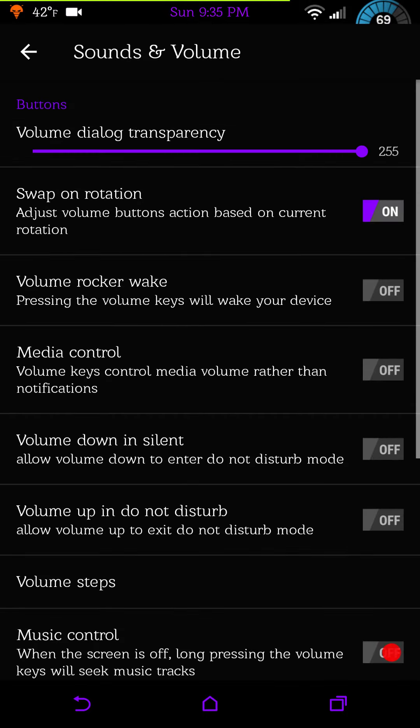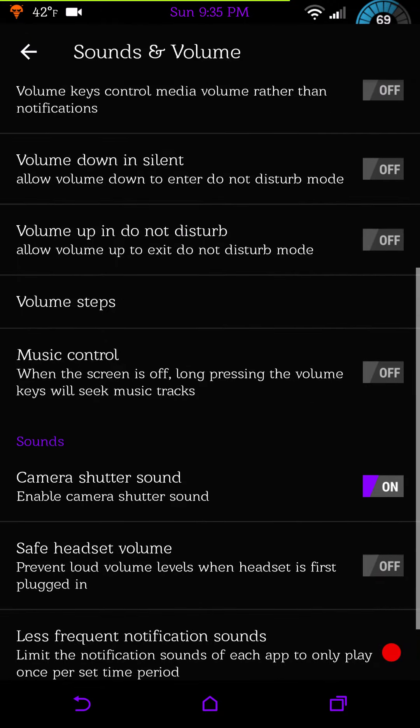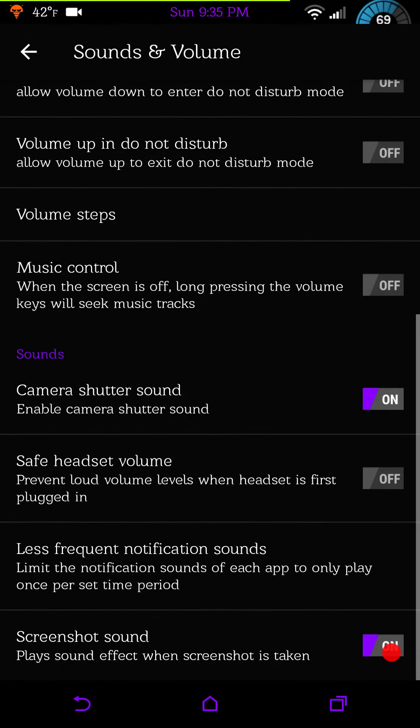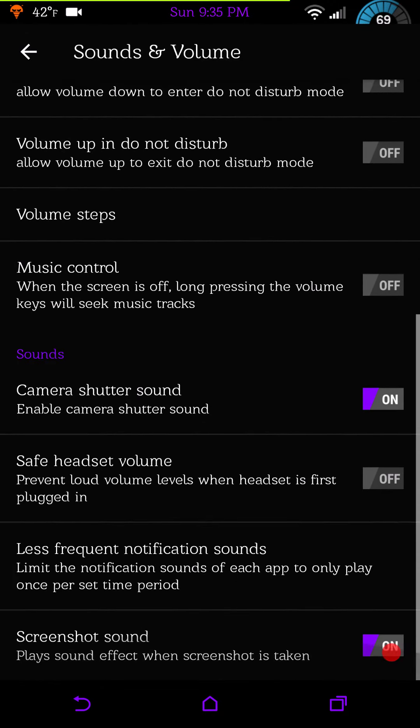Then you have sound and volume. These are all your volume control sounds or settings. Down at the bottom you have your safe headset volume, you can shut that off if you want, that is one feature I like.